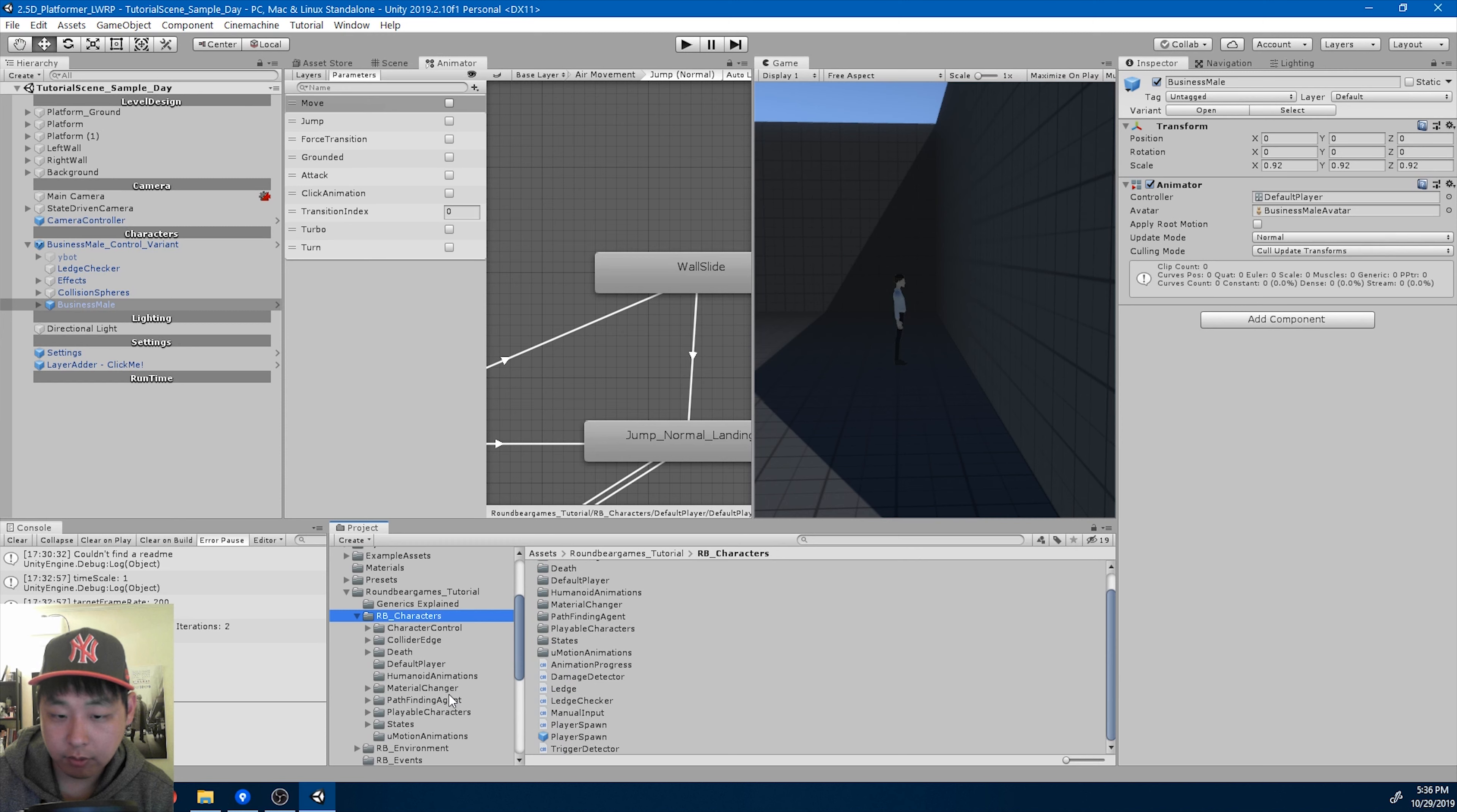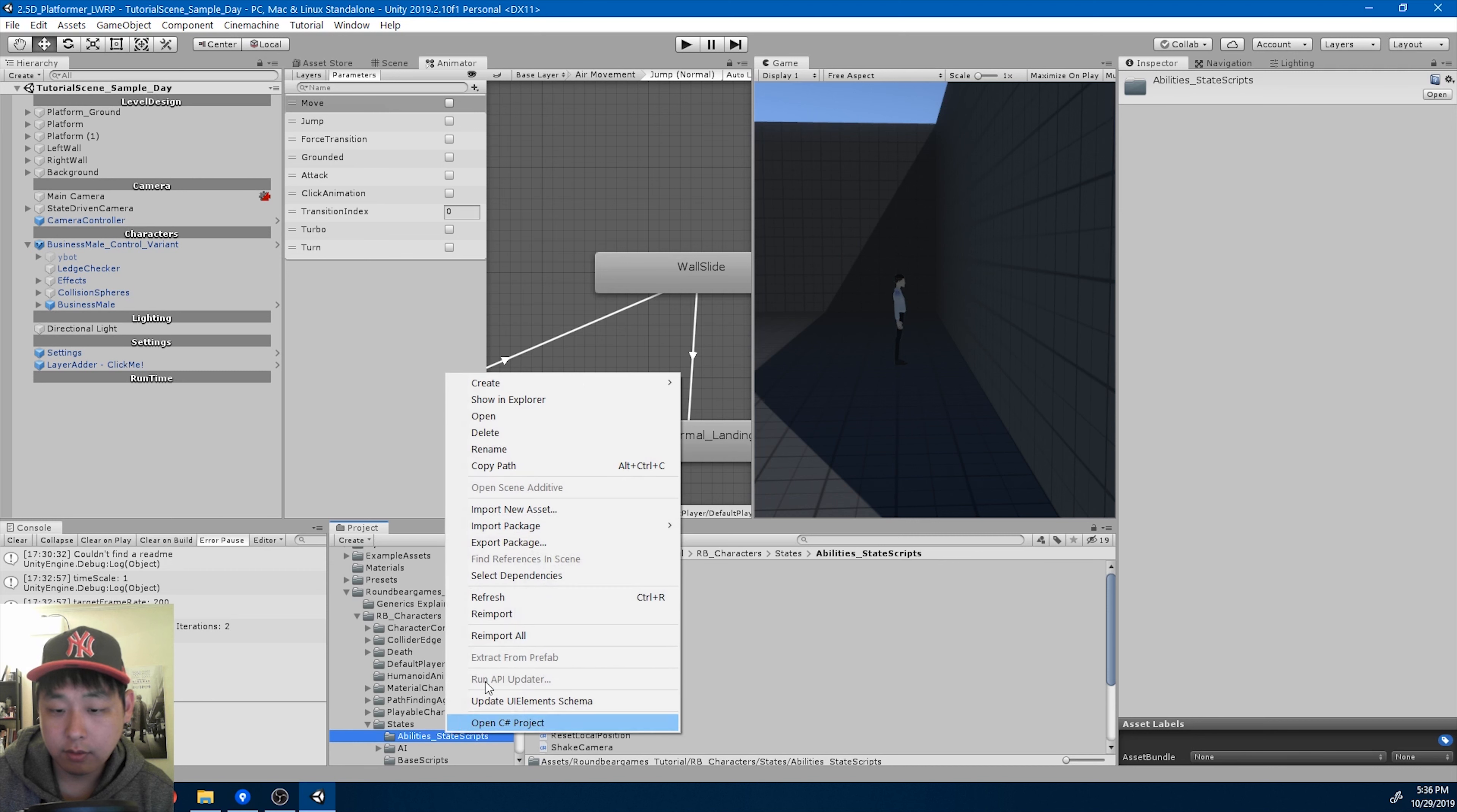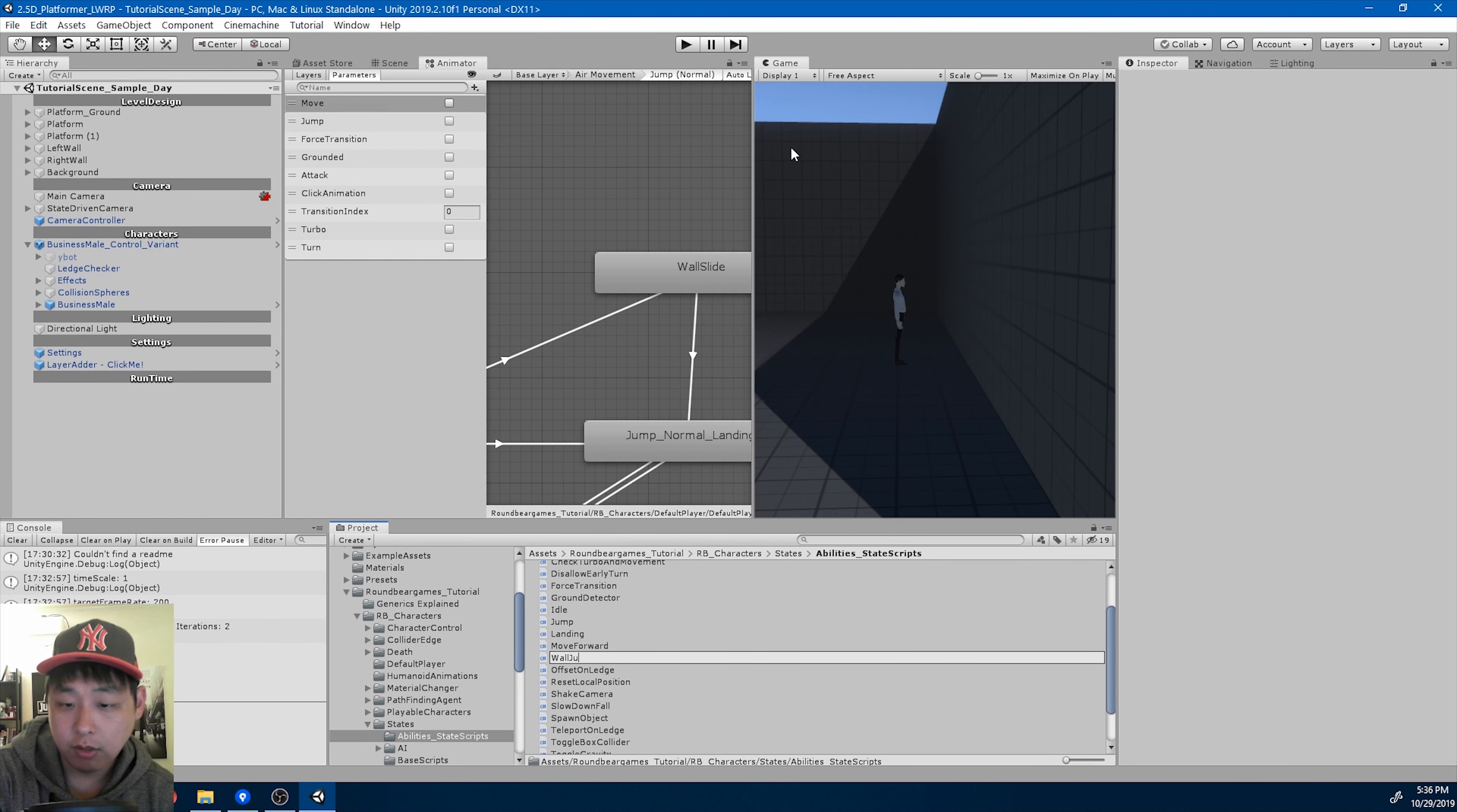Let me go under my states folder, abilities. I'm going to create a new C sharp script, call it wall jump.